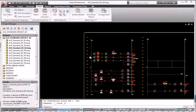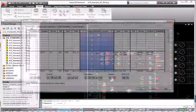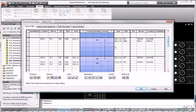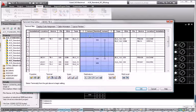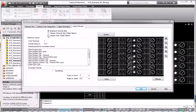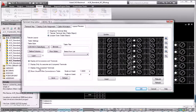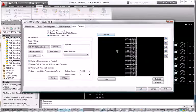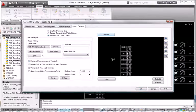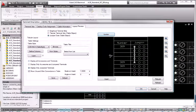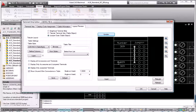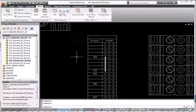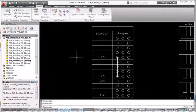AutoCAD Electrical enables you to automatically generate graphical terminal strip layouts based on schematic design information for use in panel layout drawings or terminal plans. Simply choose to generate these terminal strips in a graphical or table format and the software automatically populates your terminal strip layouts with the wiring information for each side of the strip.